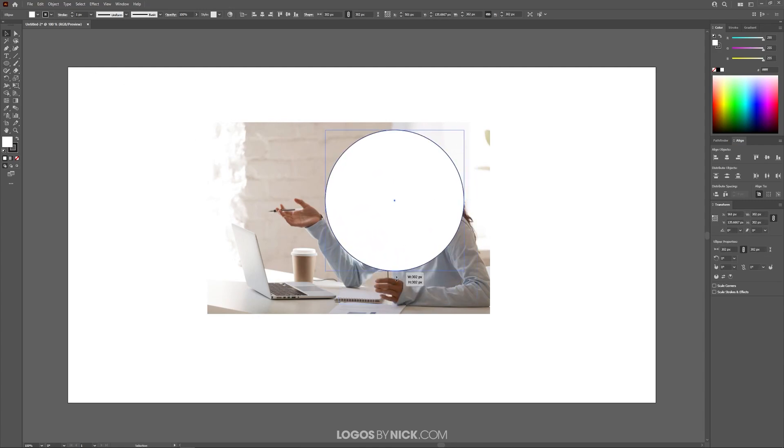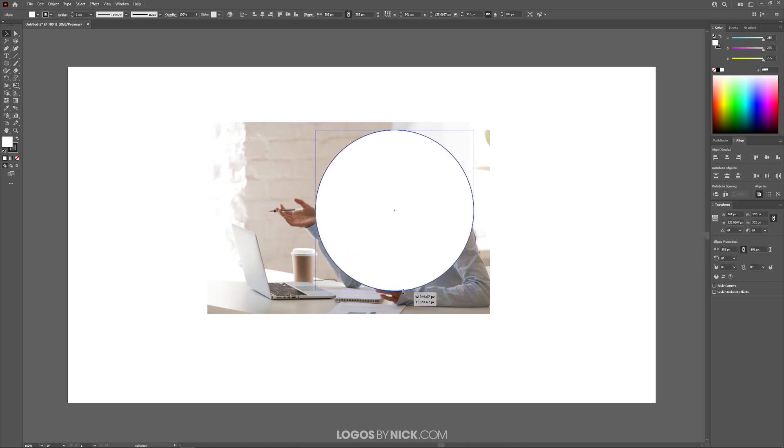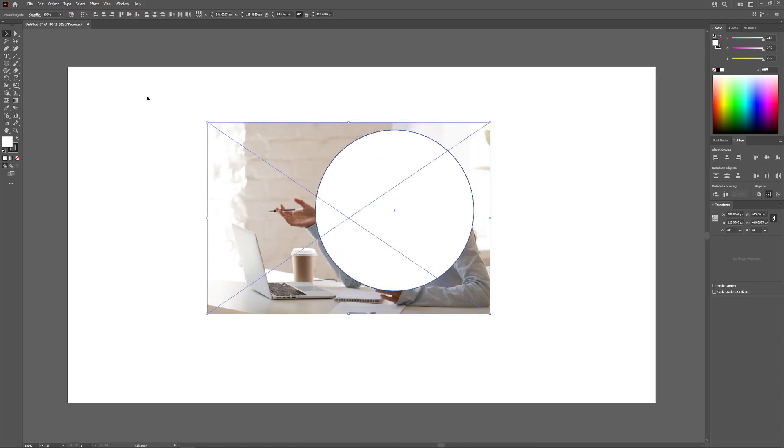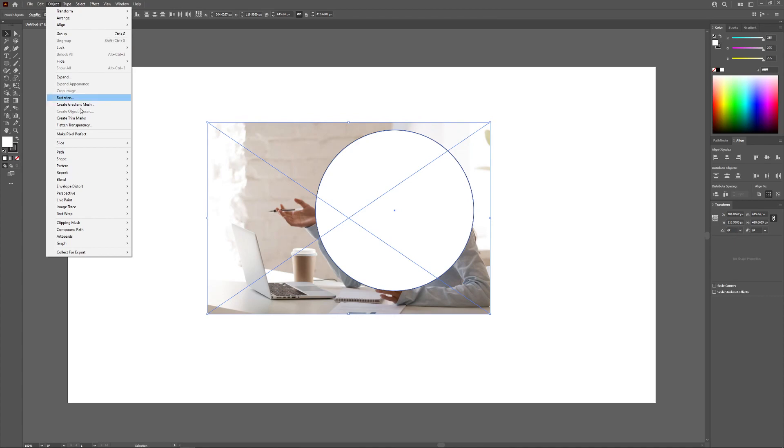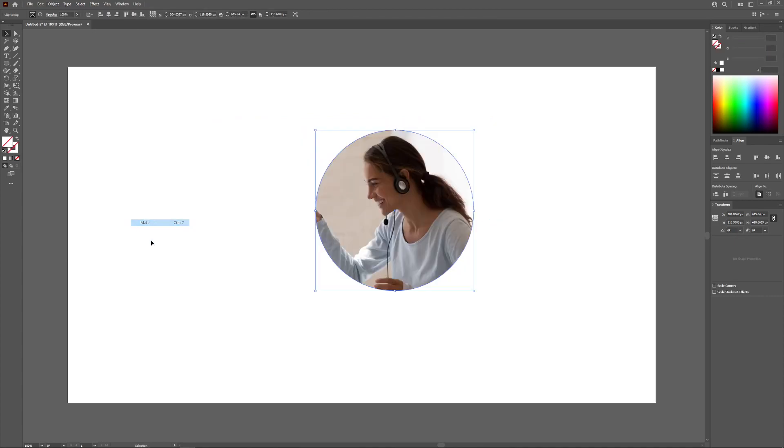maybe make that a little bigger, and then what I can do is select both of those objects and go to object, clipping mask, make.